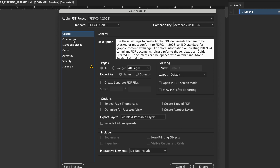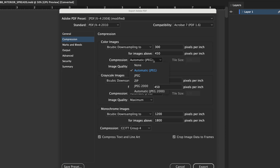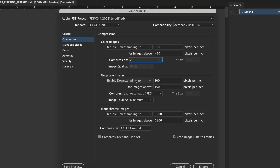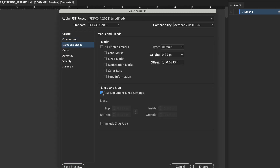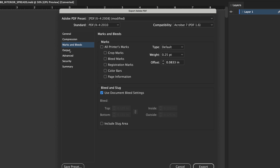In the Export window, review and modify these settings. From Compression, in both the Color Images and Grayscale Images sections, choose Compression: Zip. From Marks and Bleeds, choose Use Document Bleed Settings. Ensure your document bleed now shows 0.125 on all sides.